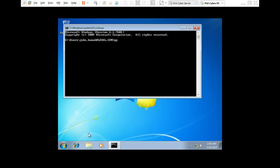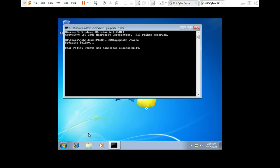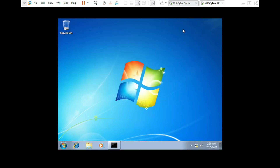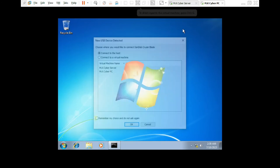Now type 'gpupdate /force'. This command is used to force group policies to be updated. Now I'm going to insert a flash drive.